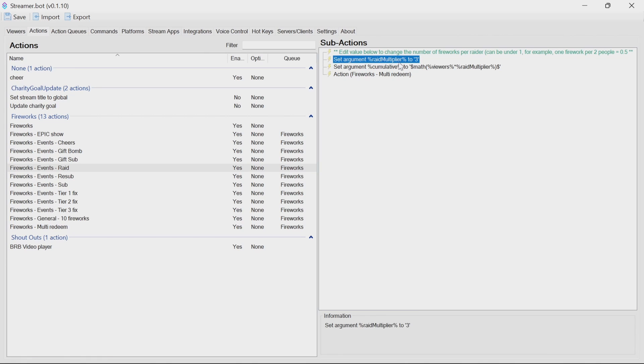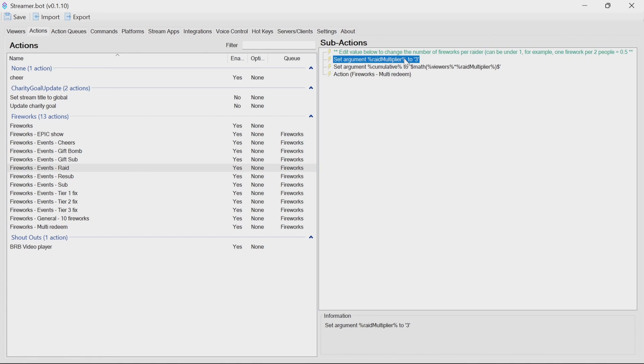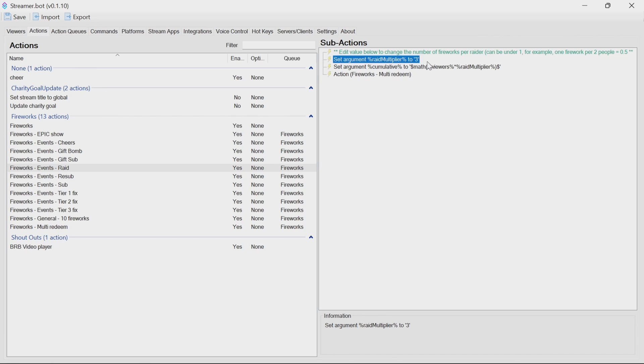Raid. Raid multiplier is going to multiply the number of viewers that are raided by the raid multiplier. Again, you might want this to be a smaller number if you get big raids. You can always use a fraction of a number, say 0.1. So 10 raiders will be 1 firework. But it depends on your channel. This is why you have these options to customize it.